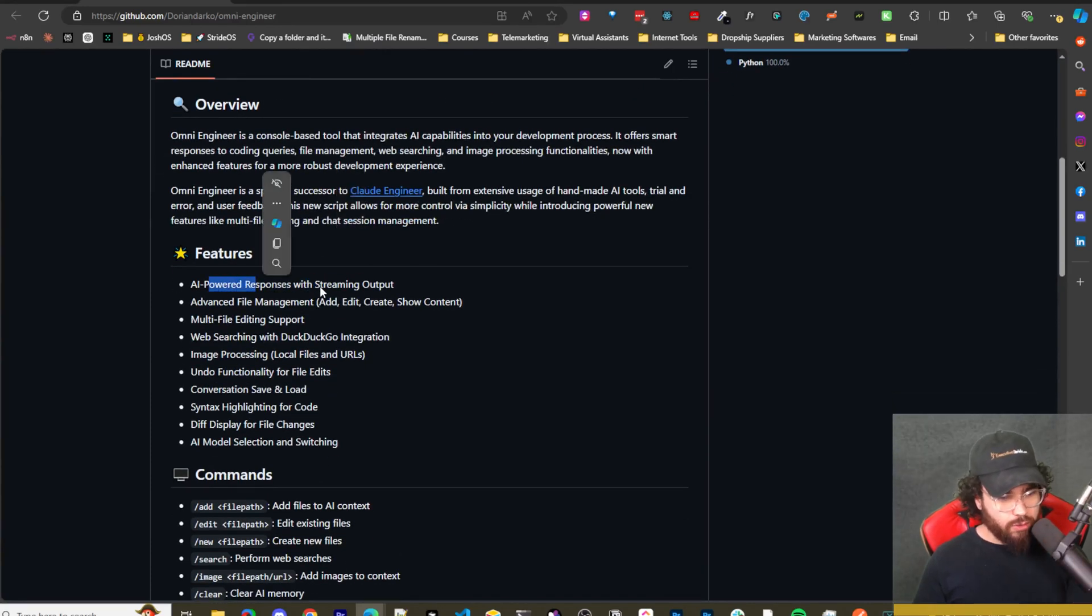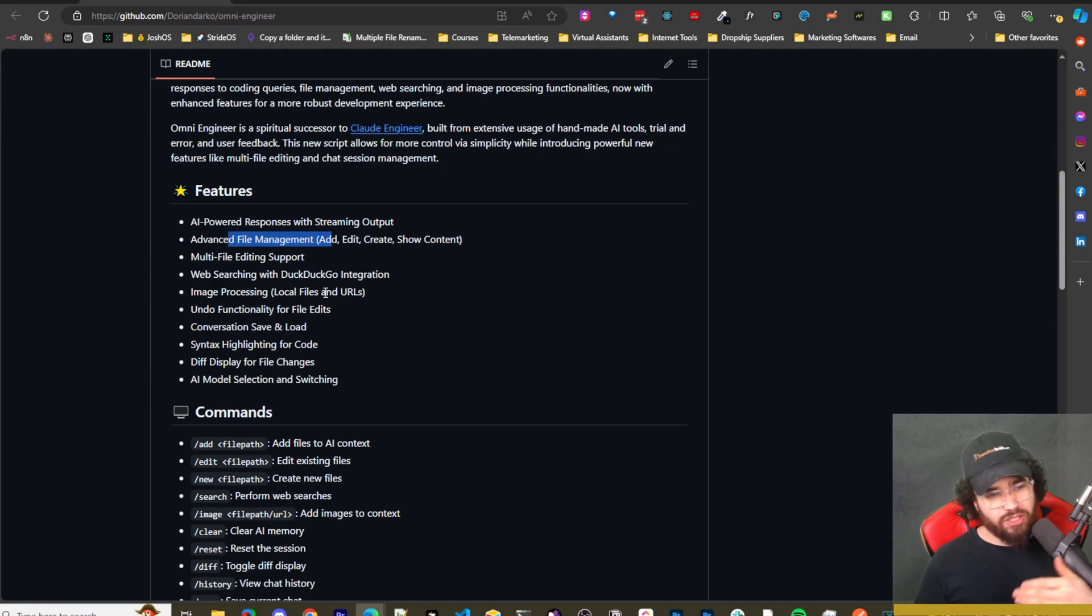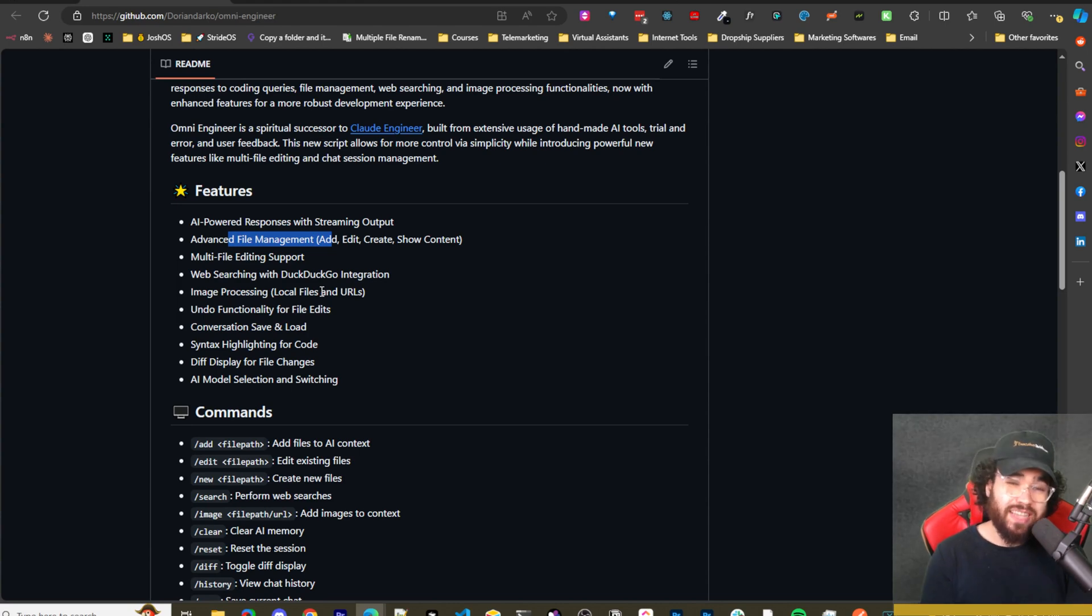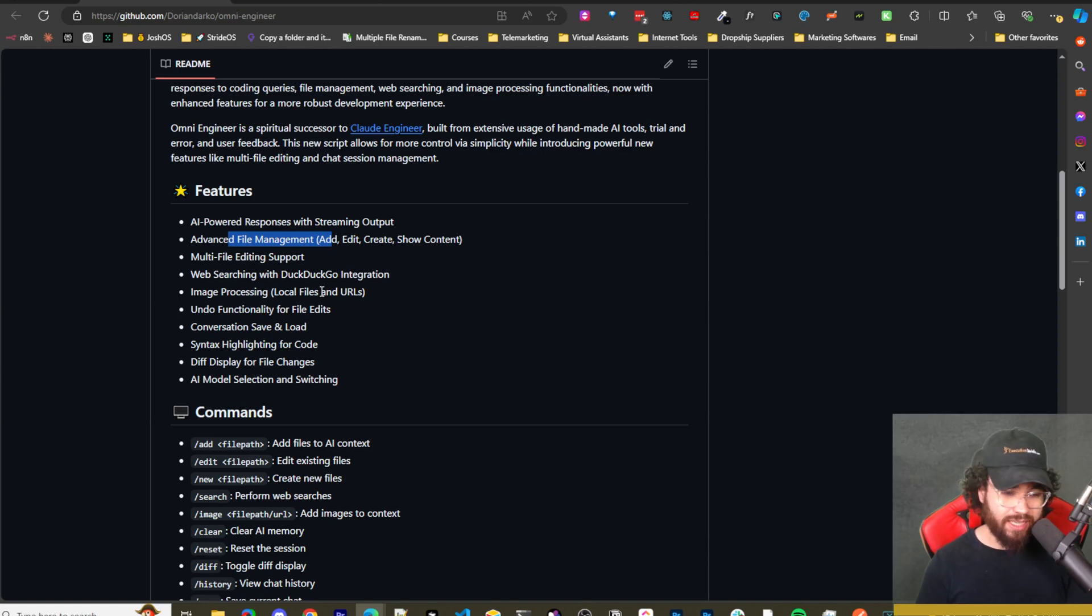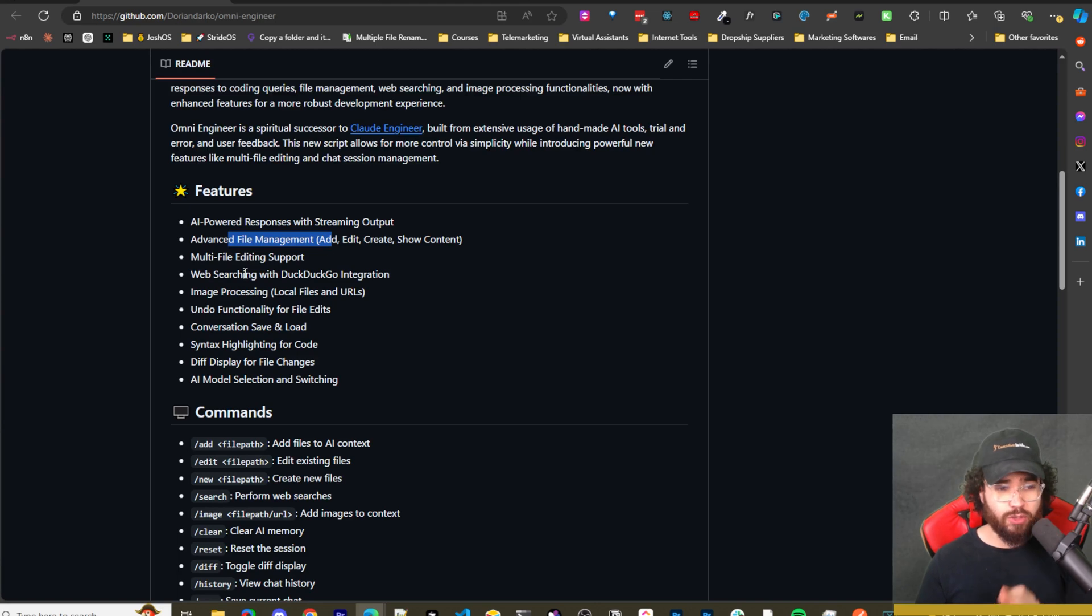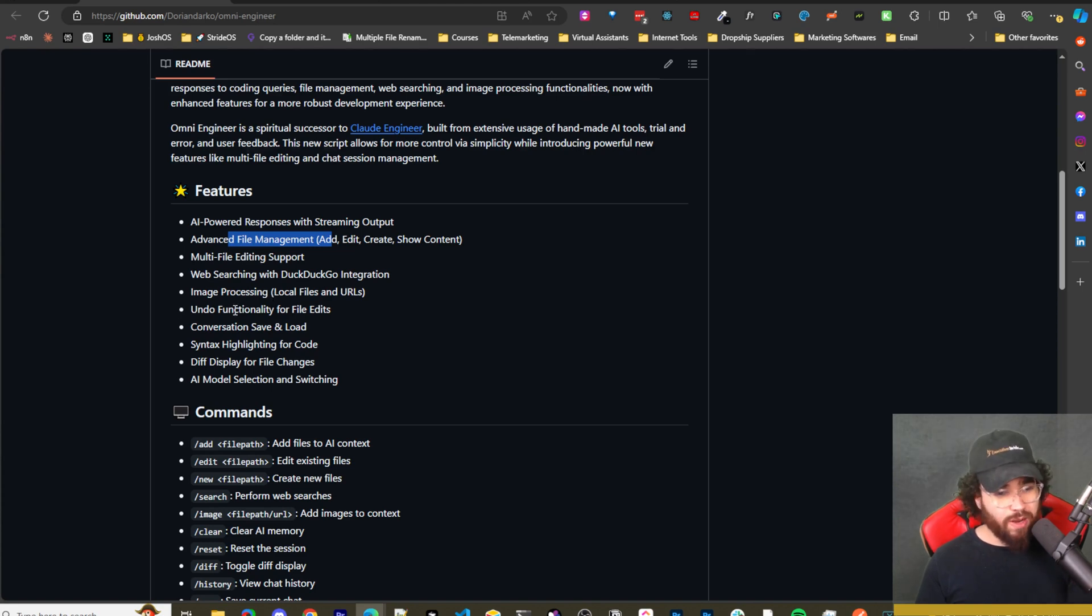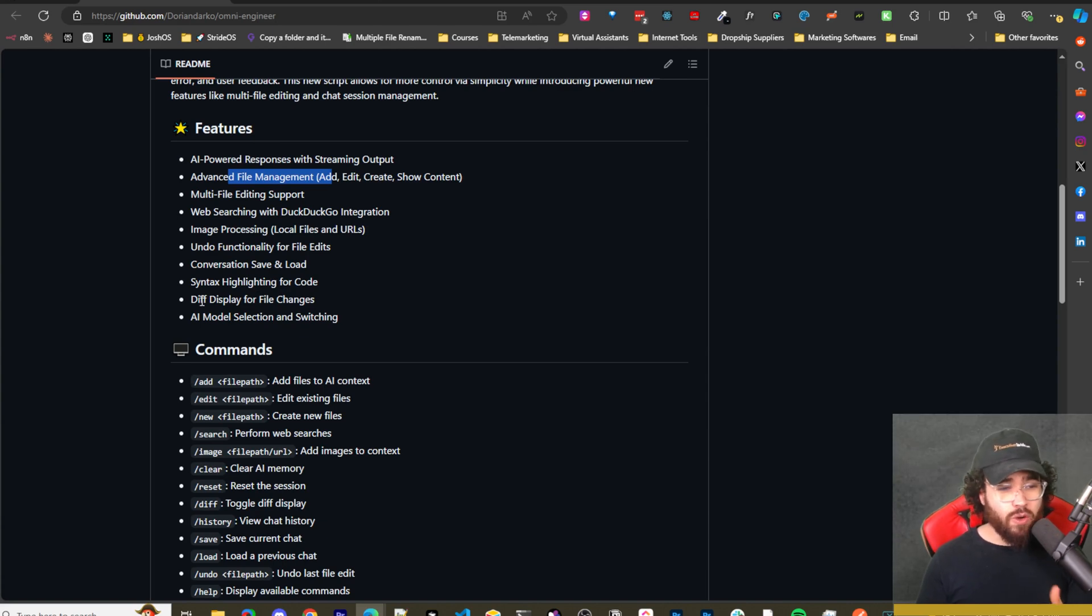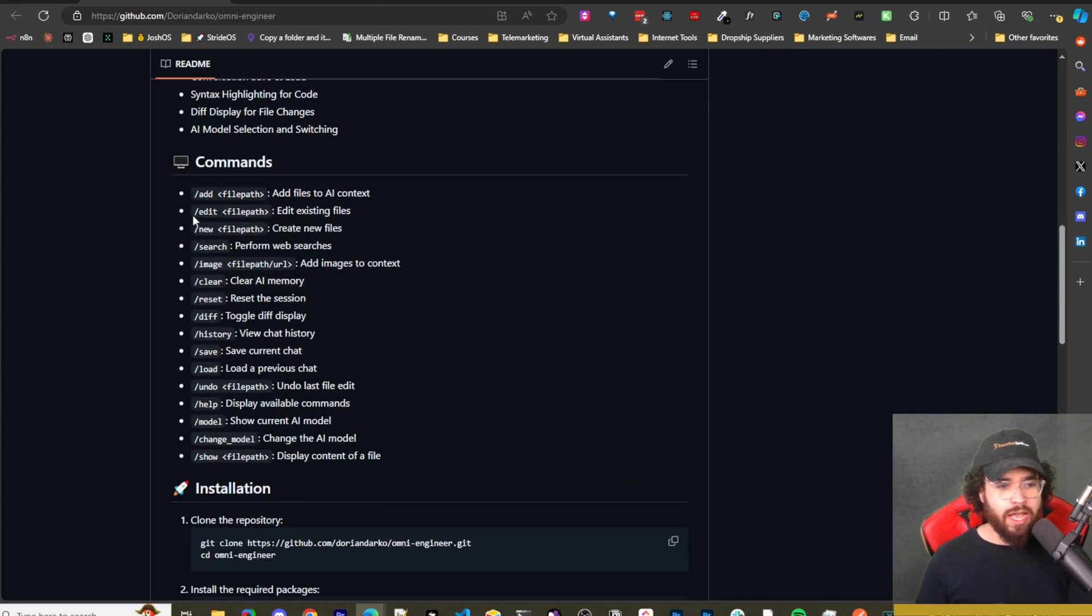We have AI powered responses and streaming output, advanced file management, so you can do things like add, edit, create, show content. So a lot of cool things such as Claude Dev can do and Ader and even Cursor Composer. It can actually edit, create files, which is really nice. I really like that in an AI coding tool. And then multi-file editing support, which is really good, web searching with DuckDuckGo integration, which is pretty cool, image processing for local files and URLs, undo functionality for file edits, convert conversation, save and load, syntax highlighting for code, GIF display for file changes, kind of like how Cursor has that, and then AI model selection and switching.